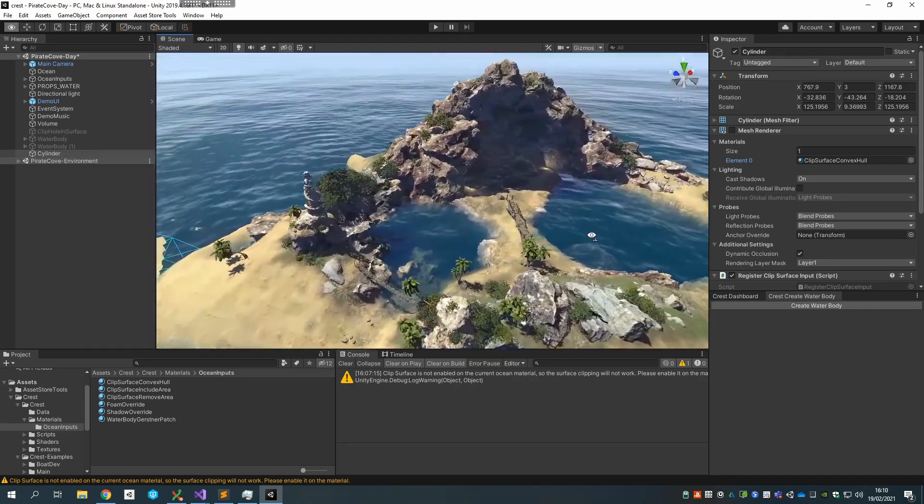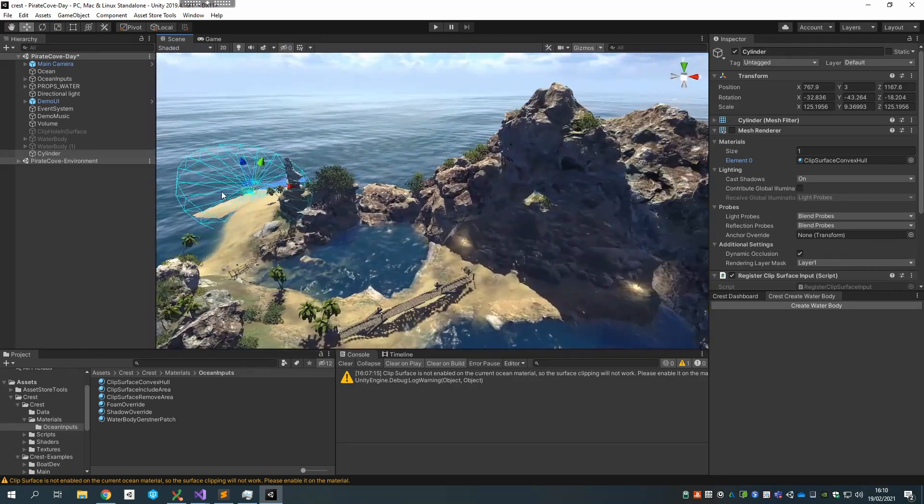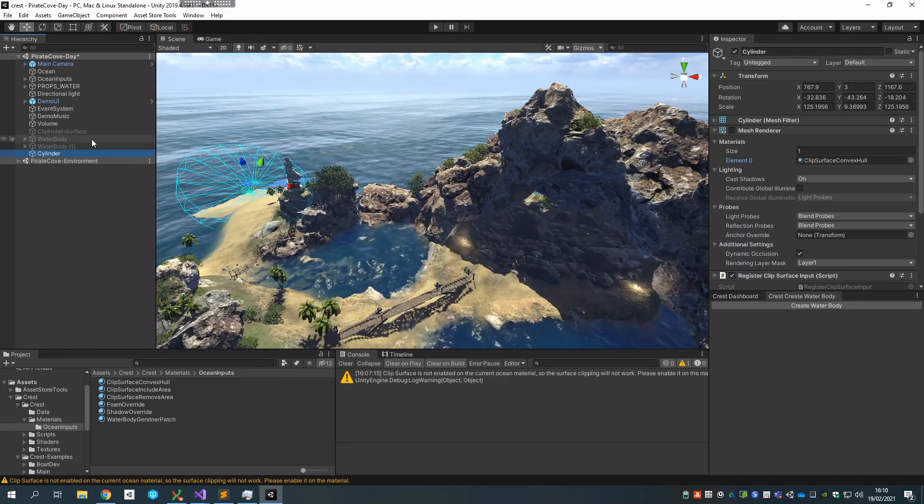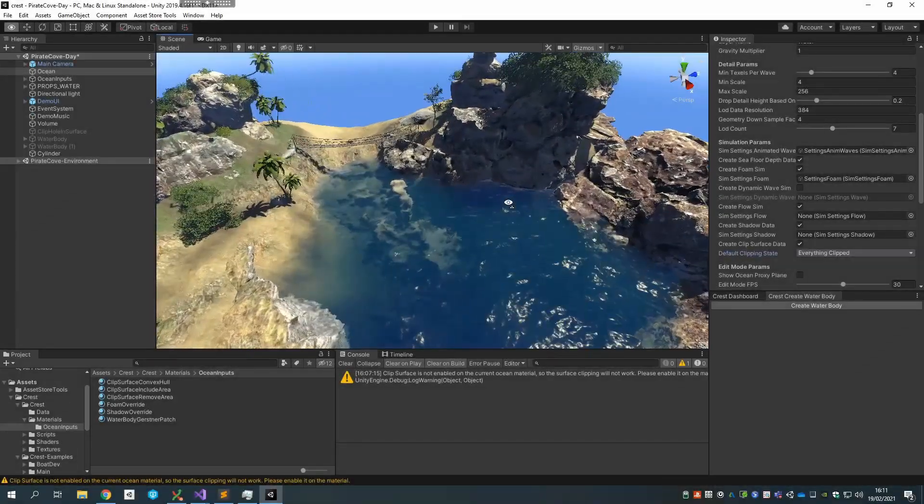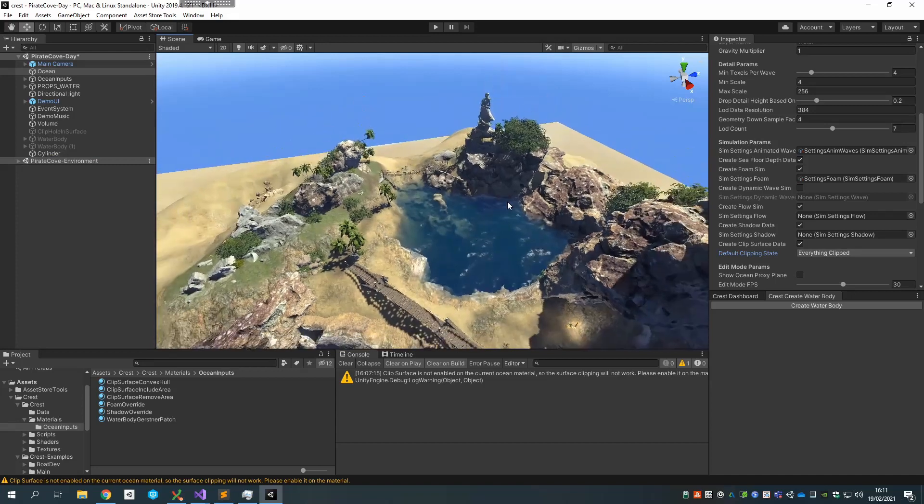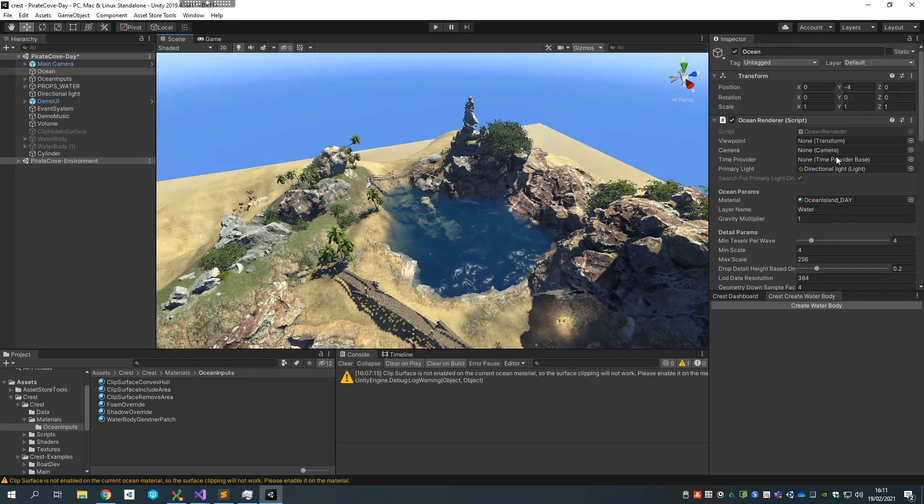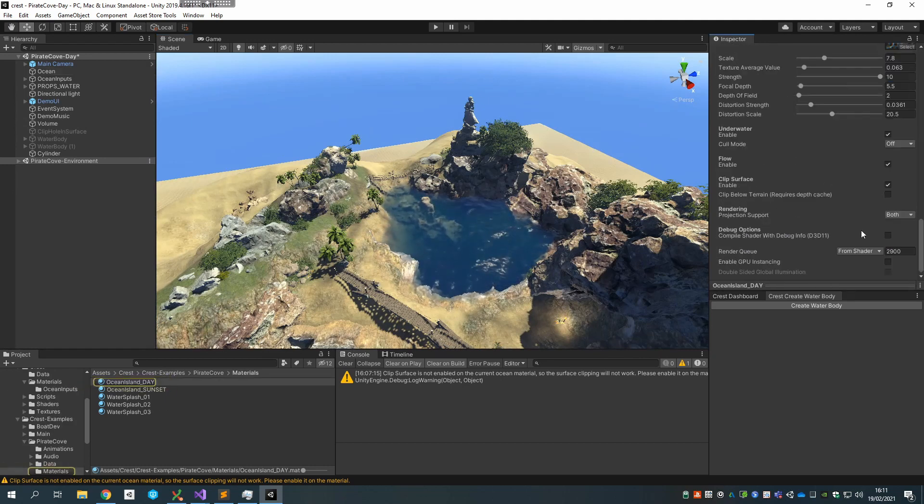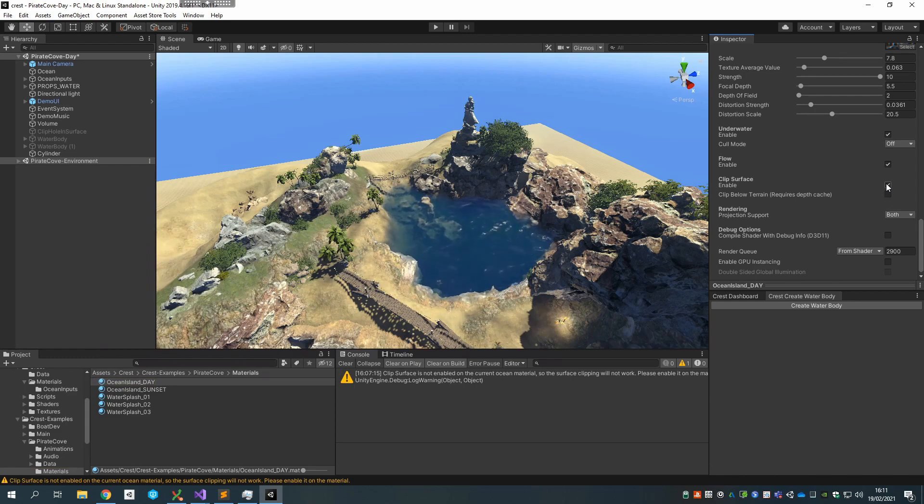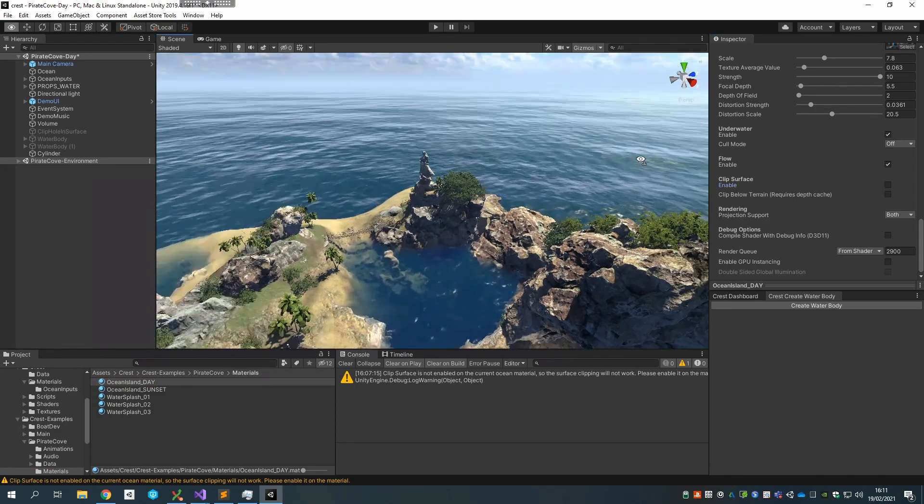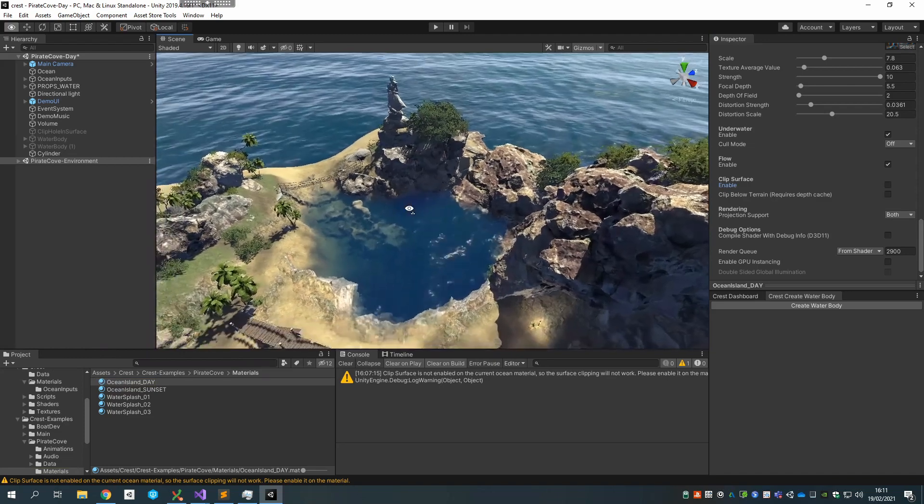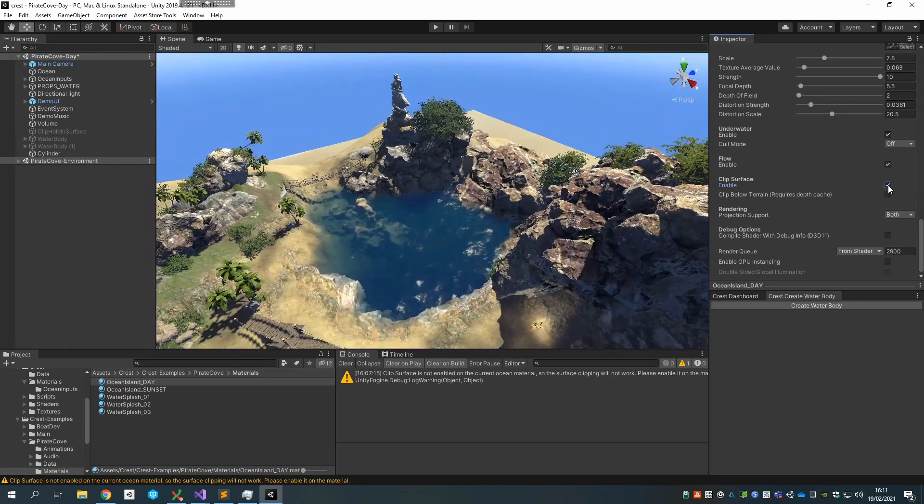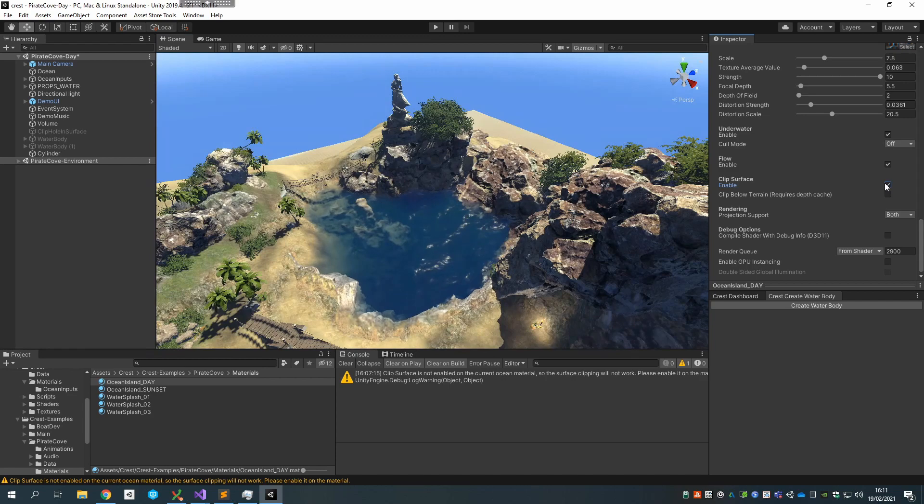So I think that's it for the basics. I'm going to move on to a more advanced topic now. This looks good and it's working well, but if I turn off clipping off the ocean material, so this will stop the shader from actually clipping and removing the surface, you see that there's actually ocean geometry everywhere.